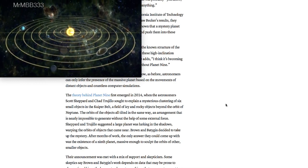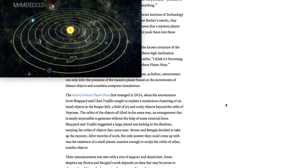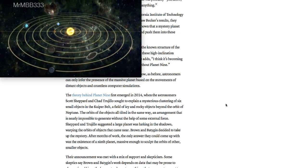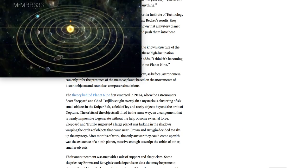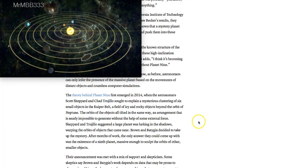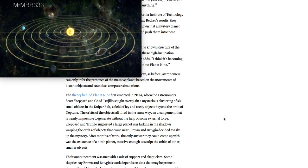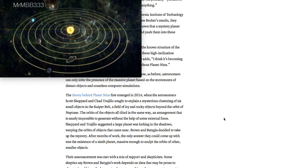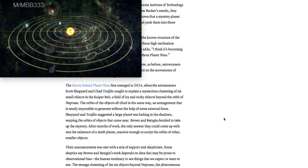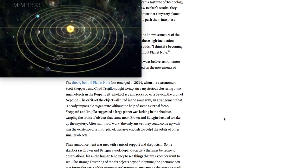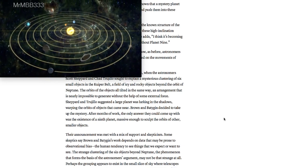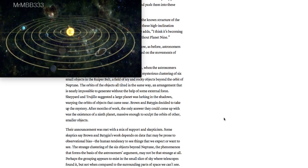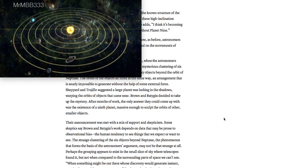The theory behind Planet Nine first emerged in 2014 when the astronomers Scott Shepard and Chad Trujillo sought to explain a mysterious clustering of six small objects in the Kuiper Belt. This is the Kuiper Belt, by the way. What they found were six small objects clustered in the Kuiper Belt, a field of icy and rocky objects beyond the orbit of Neptune. The orbits of the objects all tilted in the same way, an arrangement that is nearly impossible to generate without the help of some external force. Shepard and Trujillo suggested a large planet was lurking in the shadows, warping the orbits of the objects that came near.